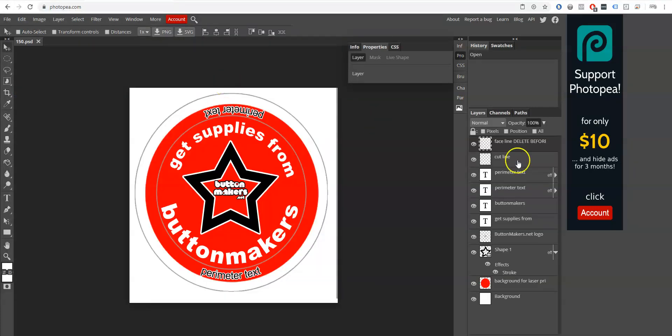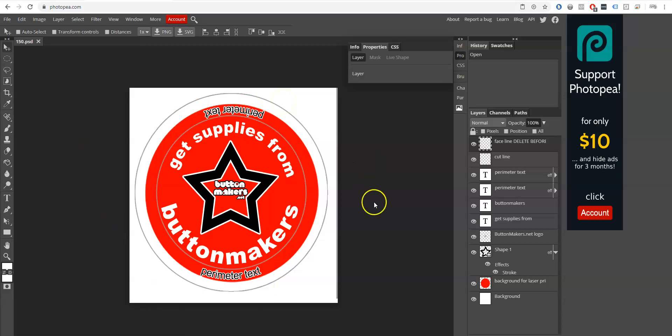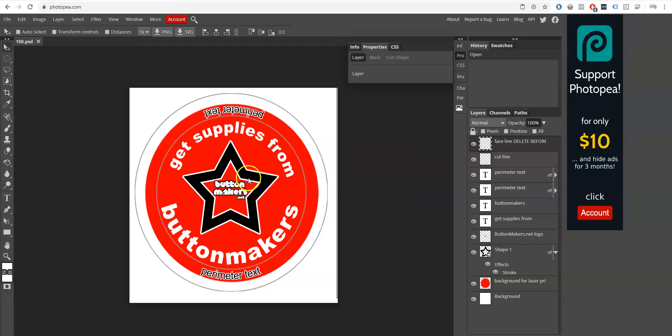150.psd is the file for a 1.5 inch button, so I'm going to open that up. First, I'll introduce you to the various components of this template. This template was made in and for Adobe Photoshop, so a couple of the features are a little wonky in Photopea, but it works for the most part, so it's great.